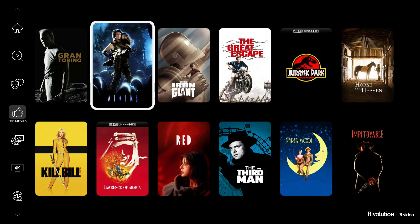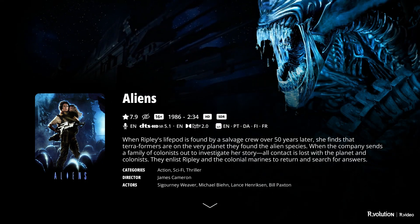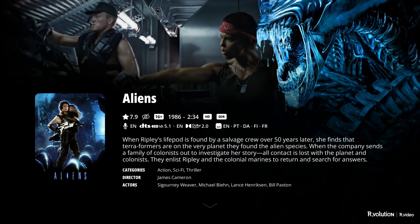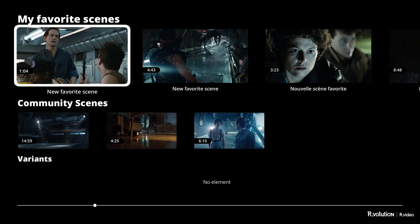On your media player, launch R video. Then choose a movie or concert and click on its poster to enter the information page. When you see the arrow at the bottom of the page, press the down button on your remote control. A screen dedicated to favorite scenes will appear. If you or another user in the community has already created favorite scenes, they will appear on the screen.